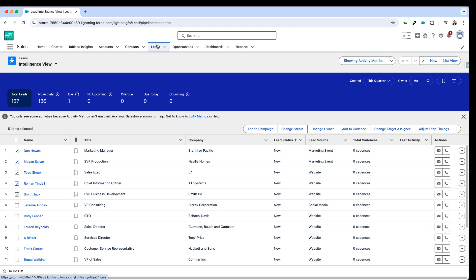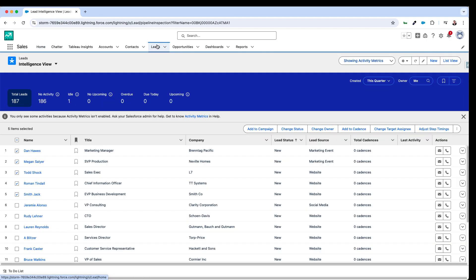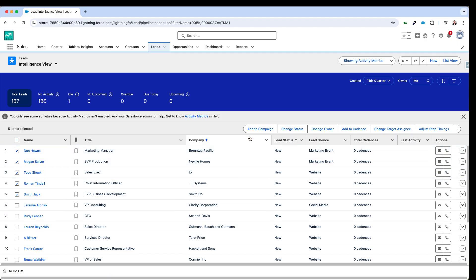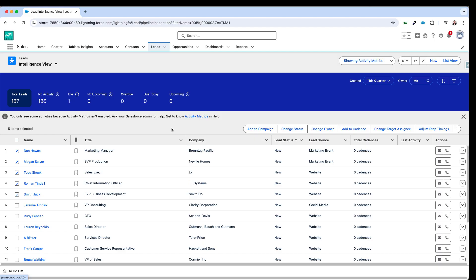So in the first example I'm going to click over to my leads area here. I've got a list view open that I'm working with. Maybe I've sorted the leads and I'm working through the new leads. In this scenario here maybe I've called a couple of these leads and I want to update their status really quickly.